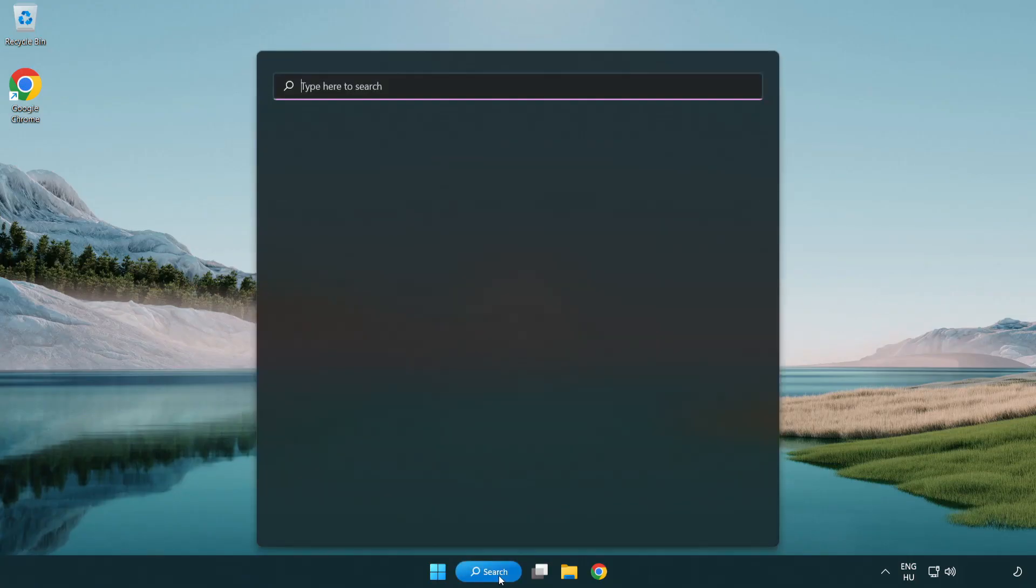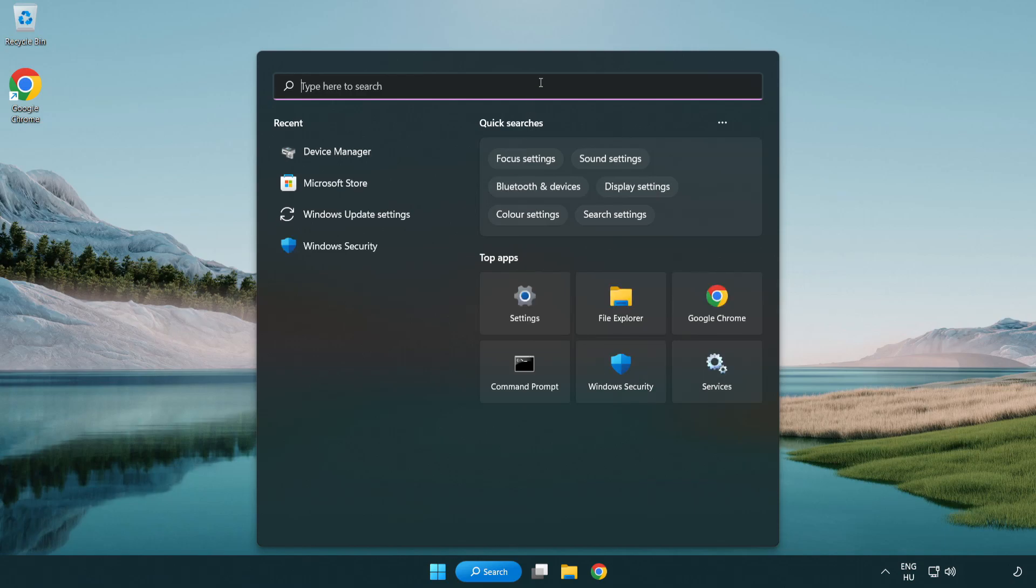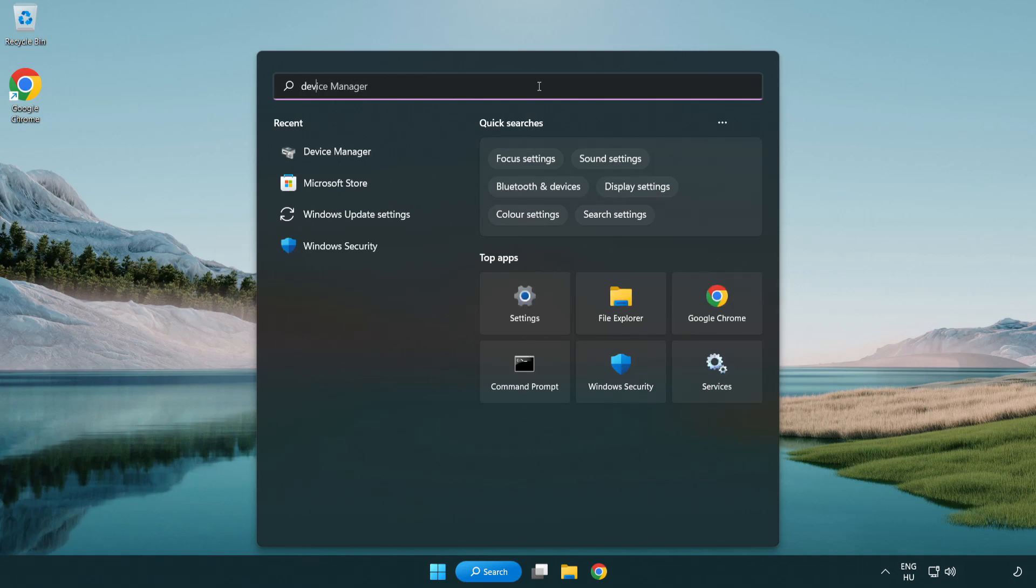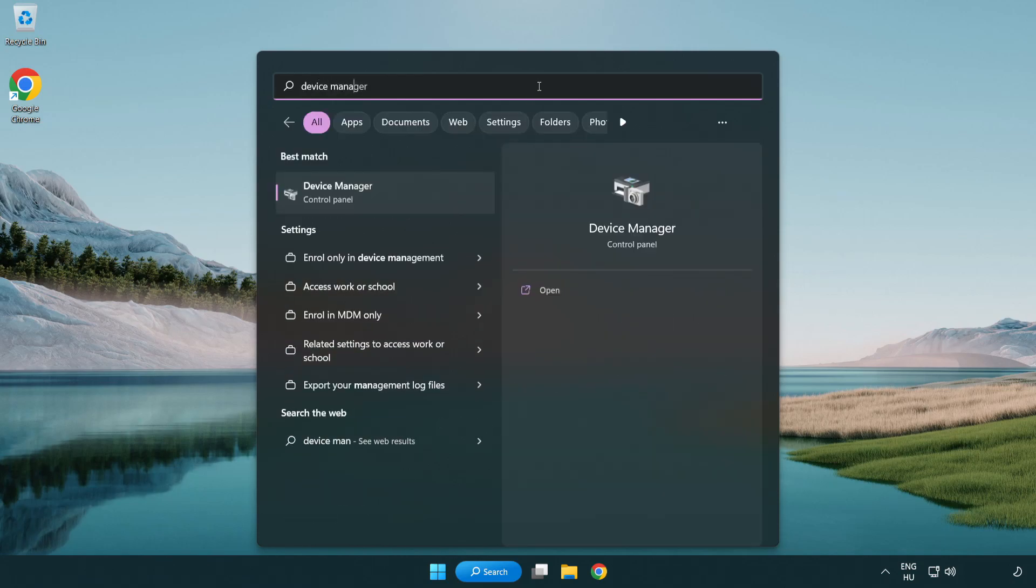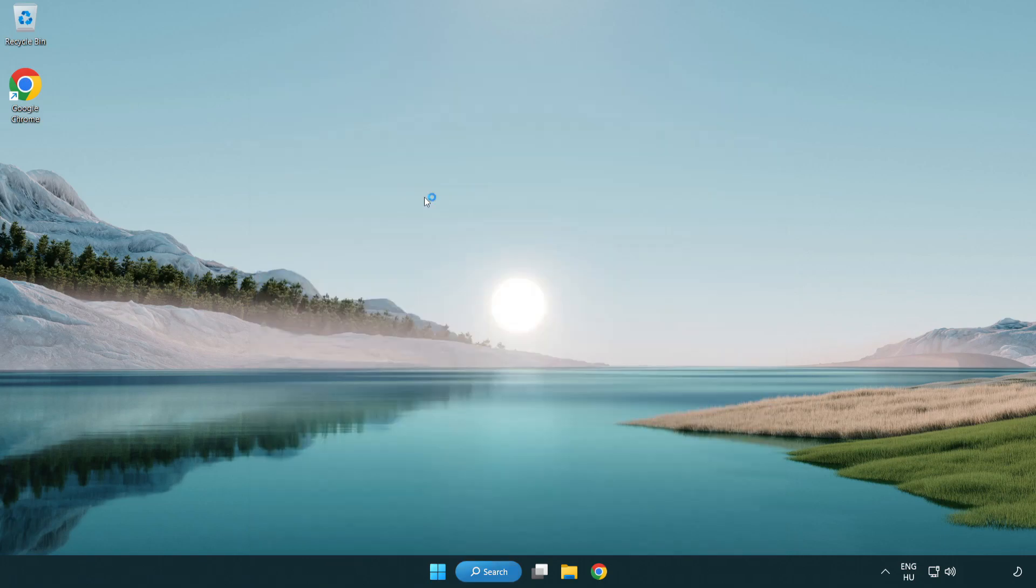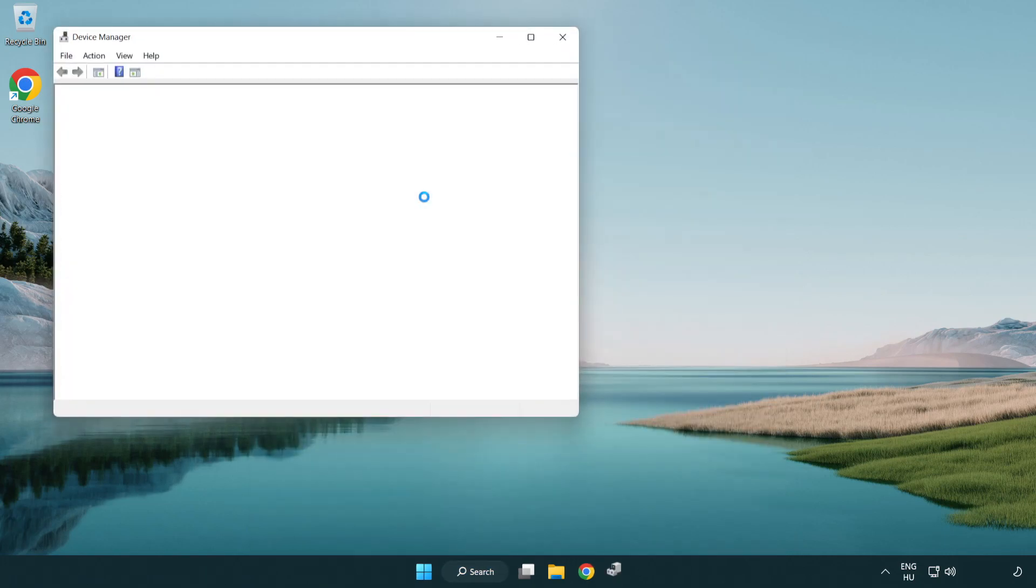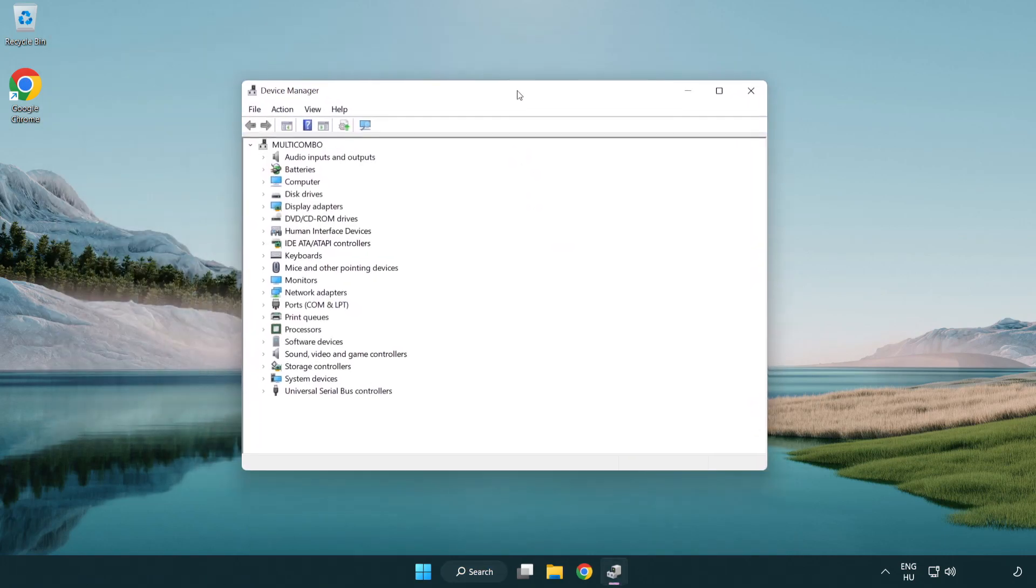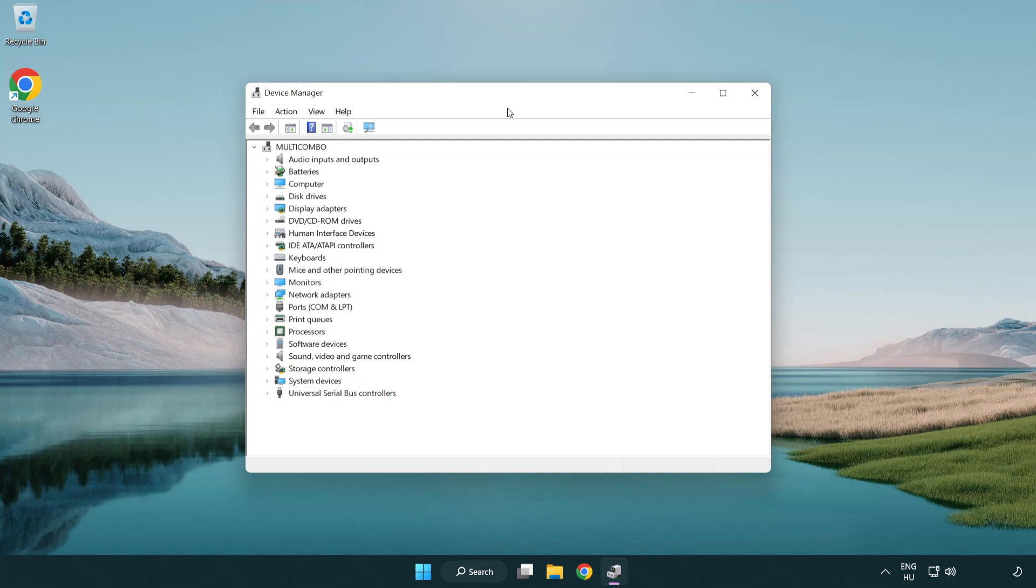Click search bar and type device manager. Open device manager. Click sound, video and game controllers.